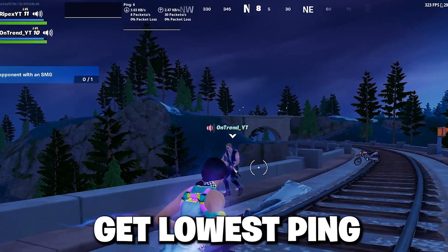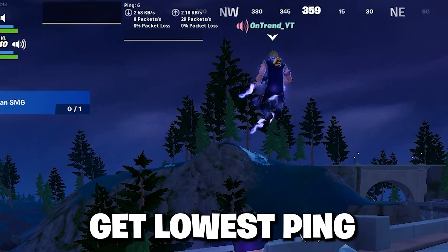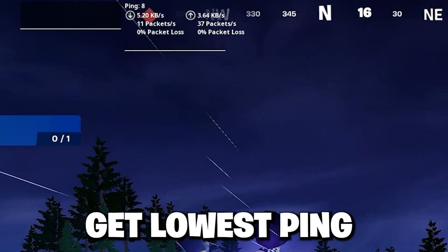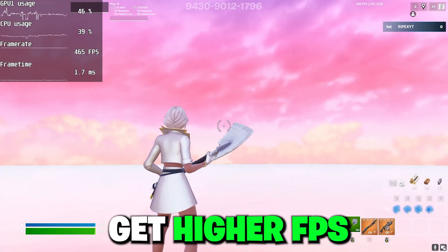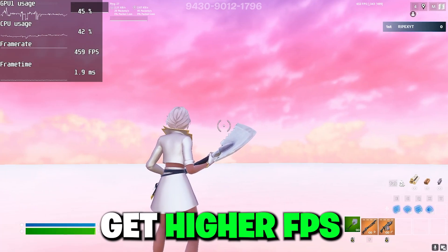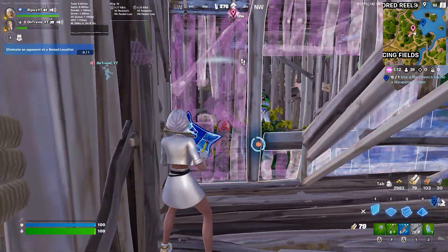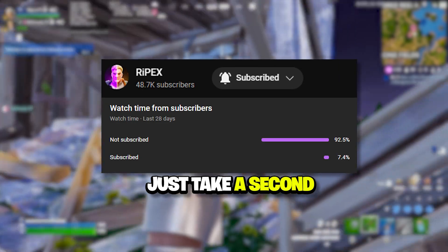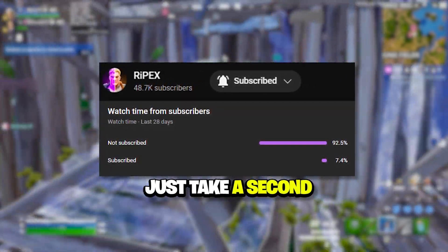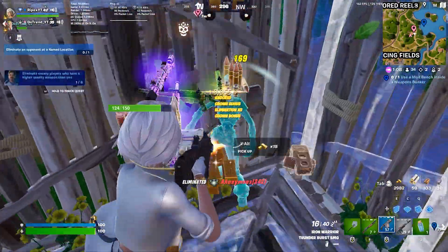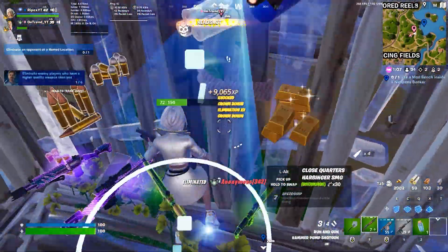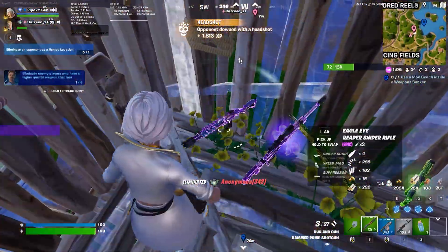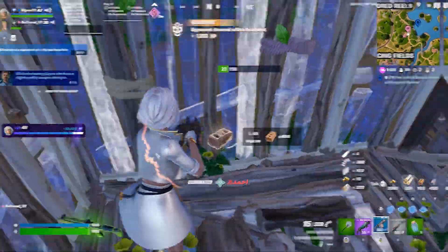In this video I'm going to show you a step-by-step guide on how to get lower ping in Fortnite and how to get higher FPS. Welcome to my channel — if this is your first time here, please subscribe and drop a like on this video. Let's dive straight into it.